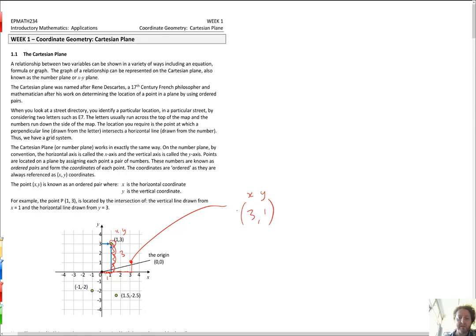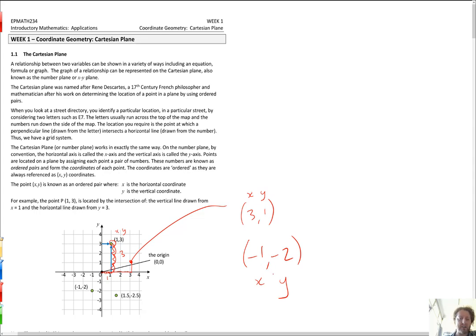We've also got negatives. What about minus 1 comma minus 2? The minus 1 is what I do horizontally, and the minus 2 is what I do vertically. I start at the origin. If I go minus 1 crawling, I go backwards. If I go minus 2 climbing, minus 2 climbing would be up, but minus 2 is going to be down. So I've ended up there.